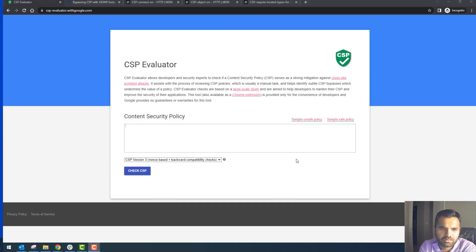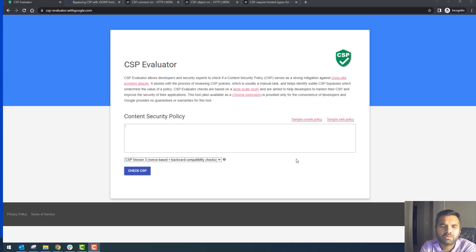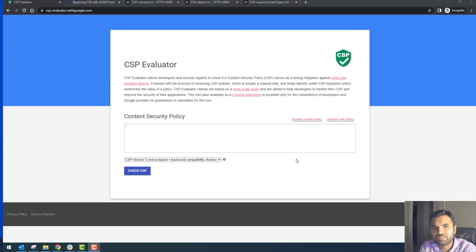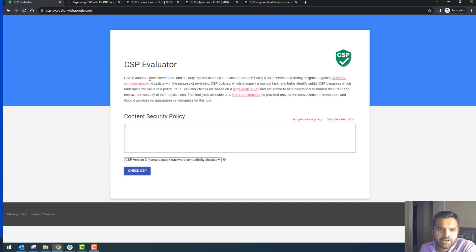The good thing about this particular tool is it breaks it down in a way that you can easily read, and it will show you red and orange flags. The red flag is where it finds something vulnerable, and the orange flag is where it's not following security best practice. This is very useful when you're doing penetration testing or working with developers to see if their CSP is secure. There is also a CSP report-only feature that won't block anything but will tell you how the CSP is working, but this particular tool will tell you exactly what's missing.